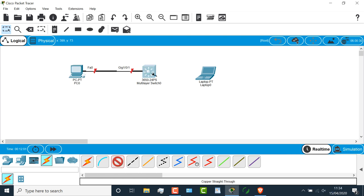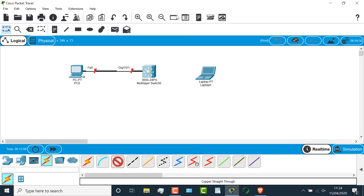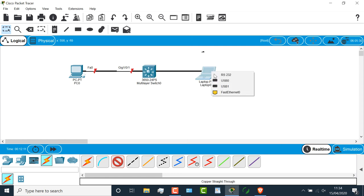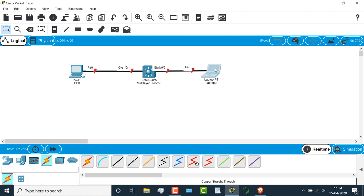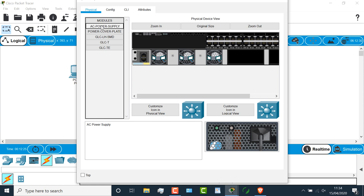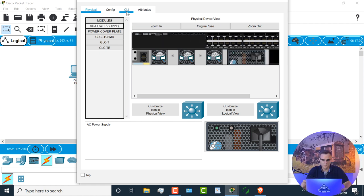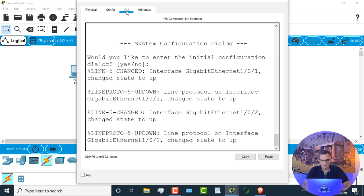I'll grab another cable, select another interface on the switch, say gigabit 102, connect that to the PC on fast ethernet zero, and what I'll do on this specific switch is click on it, and I'll drag a power supply into the switch.